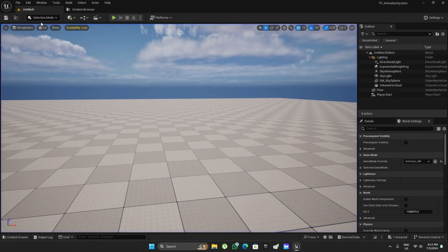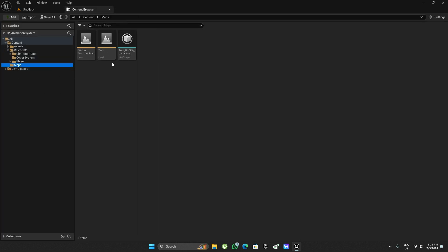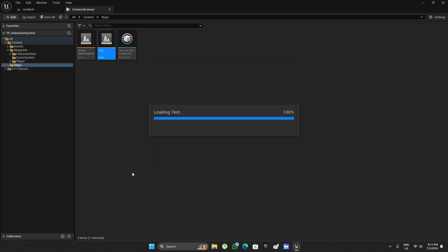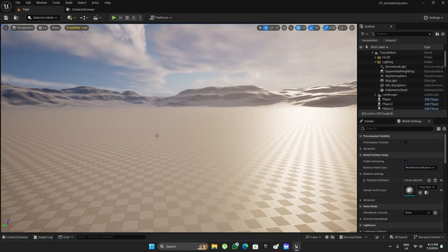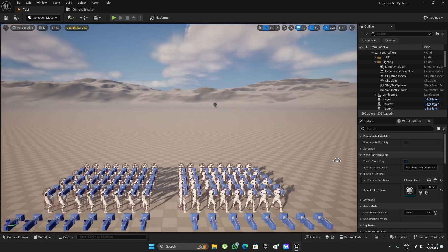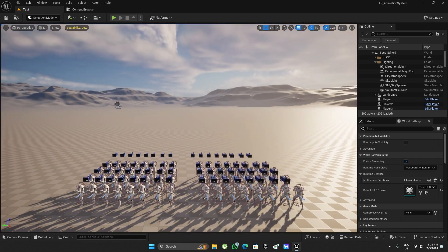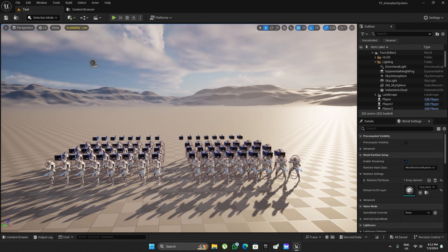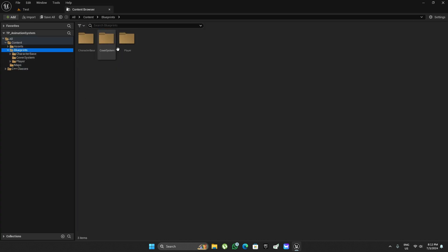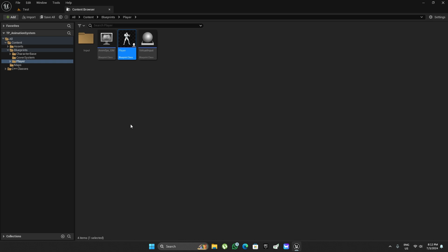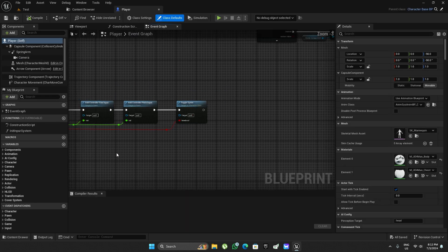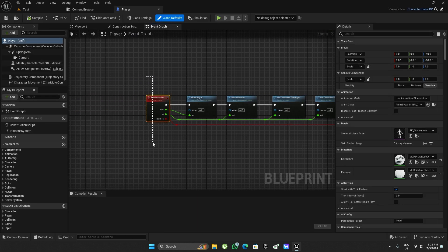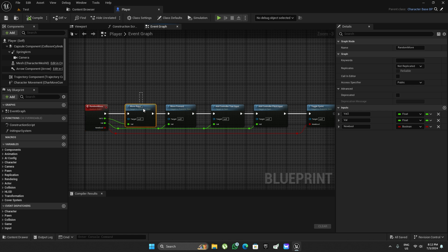Before I do, I want to talk a little bit about the test setup that I have here. As you can see in the level, I have 64 instances of the player character. Inside the player character I have a function called random move which moves the character left, right, front, or back a random amount.